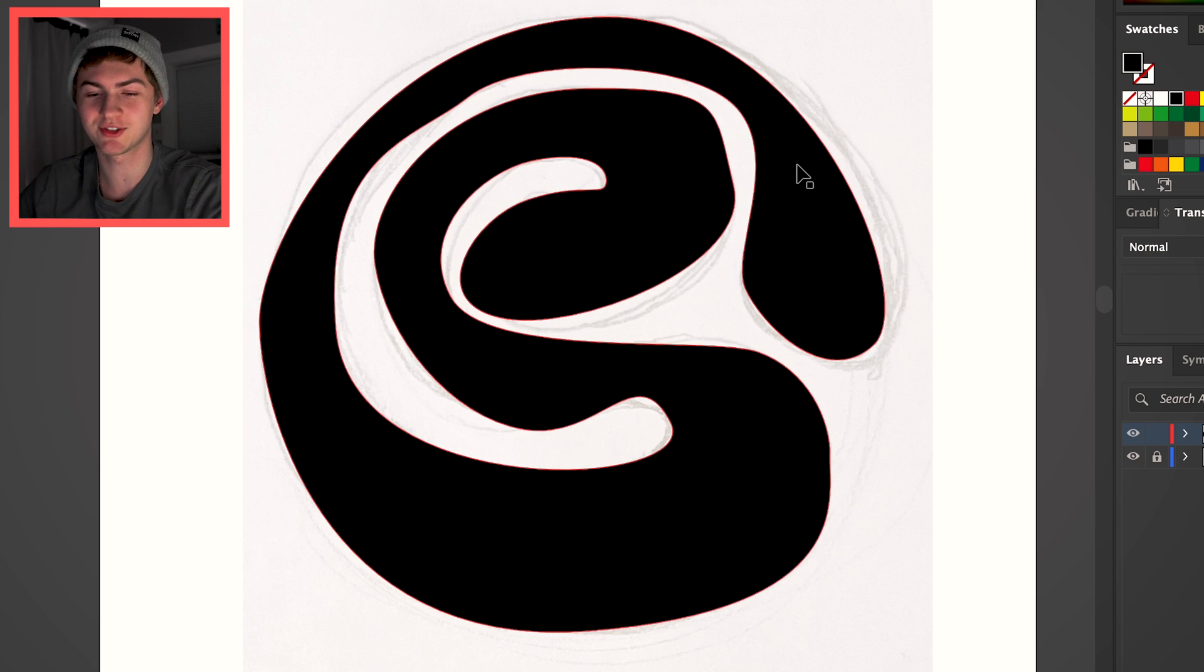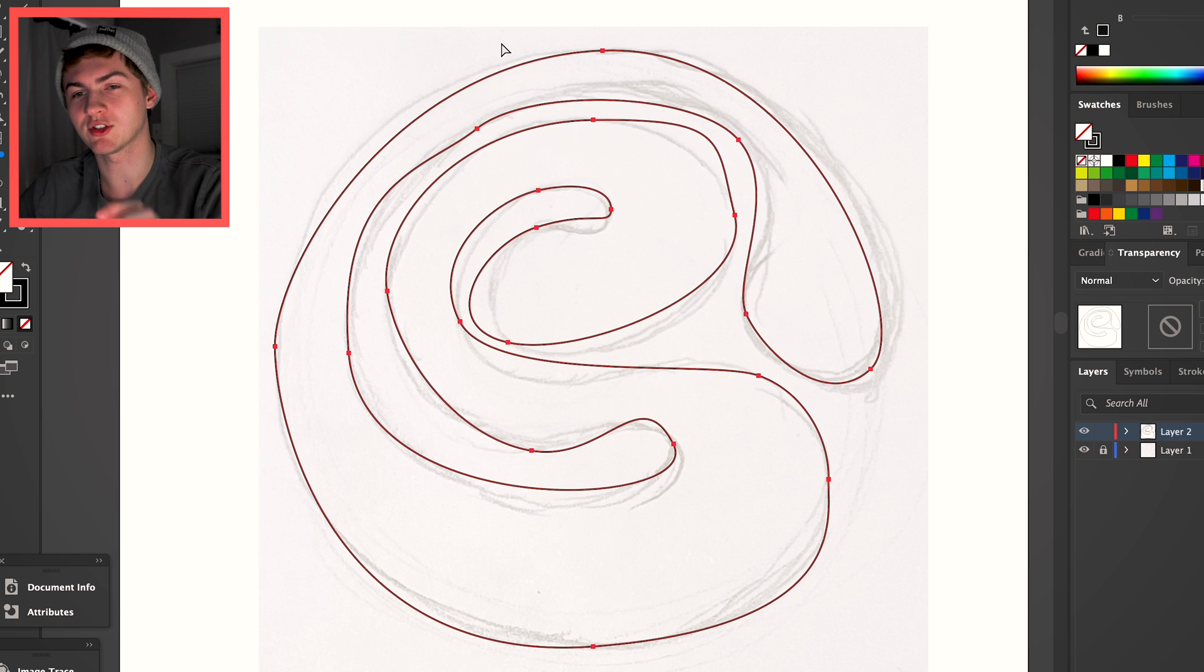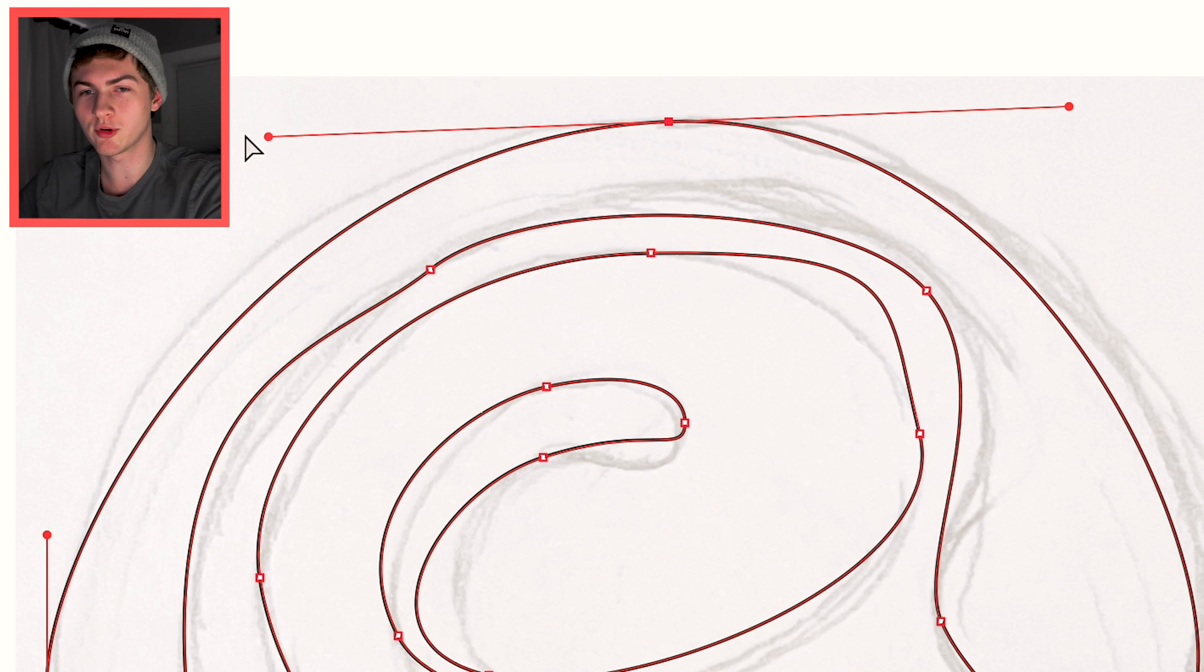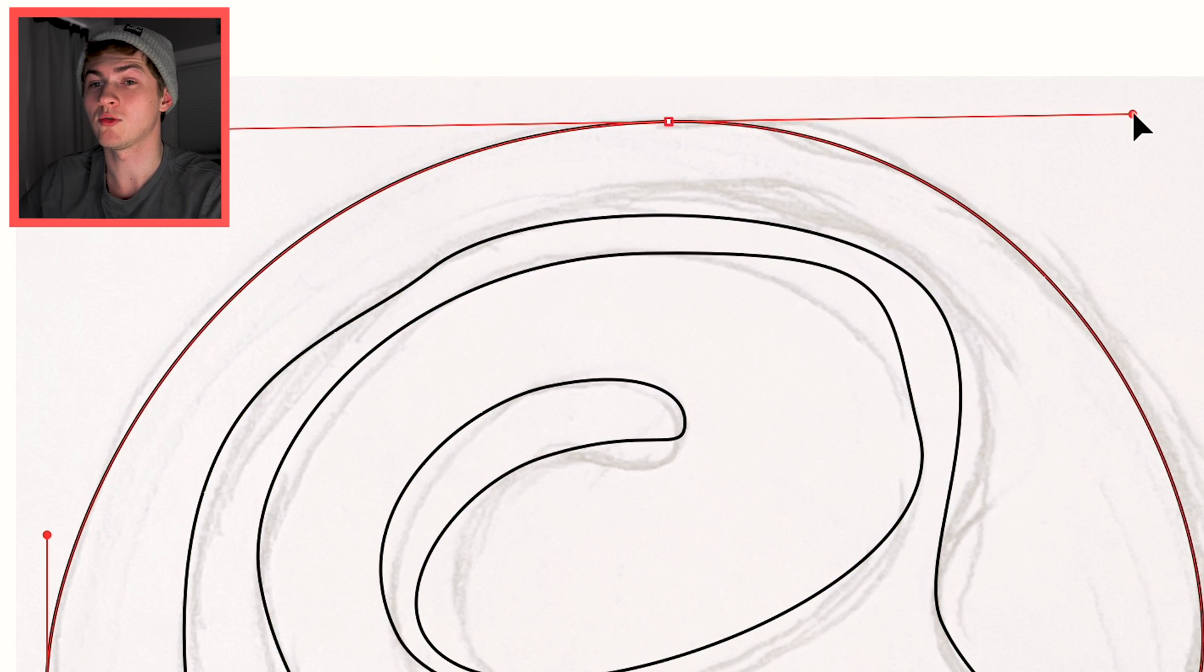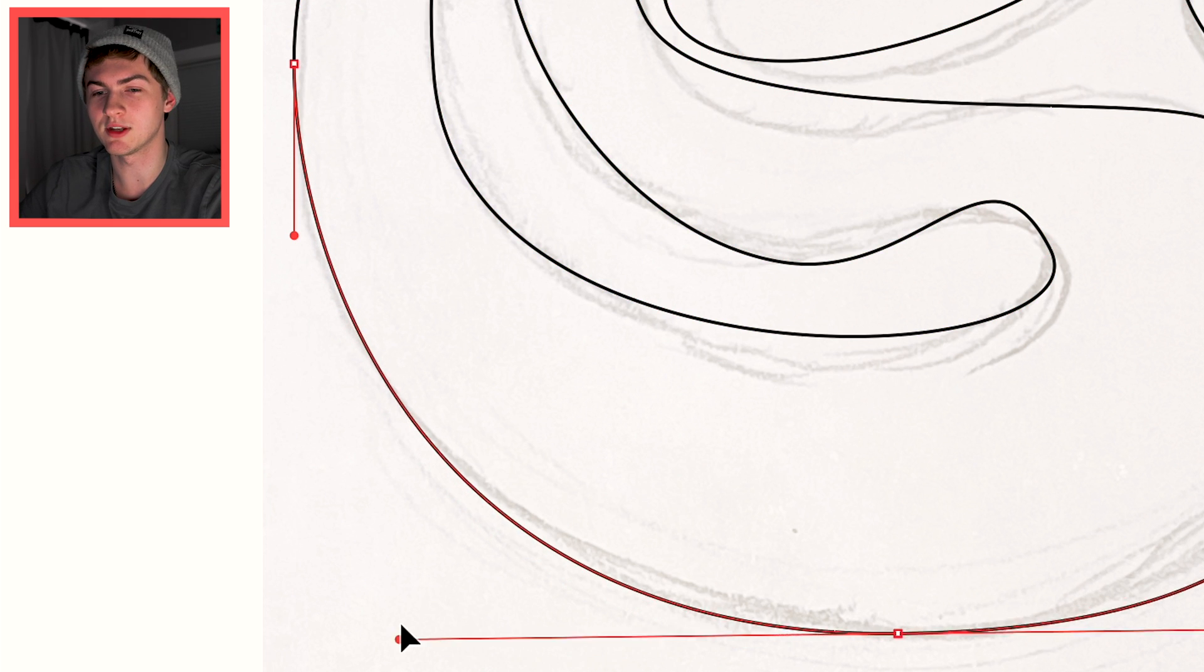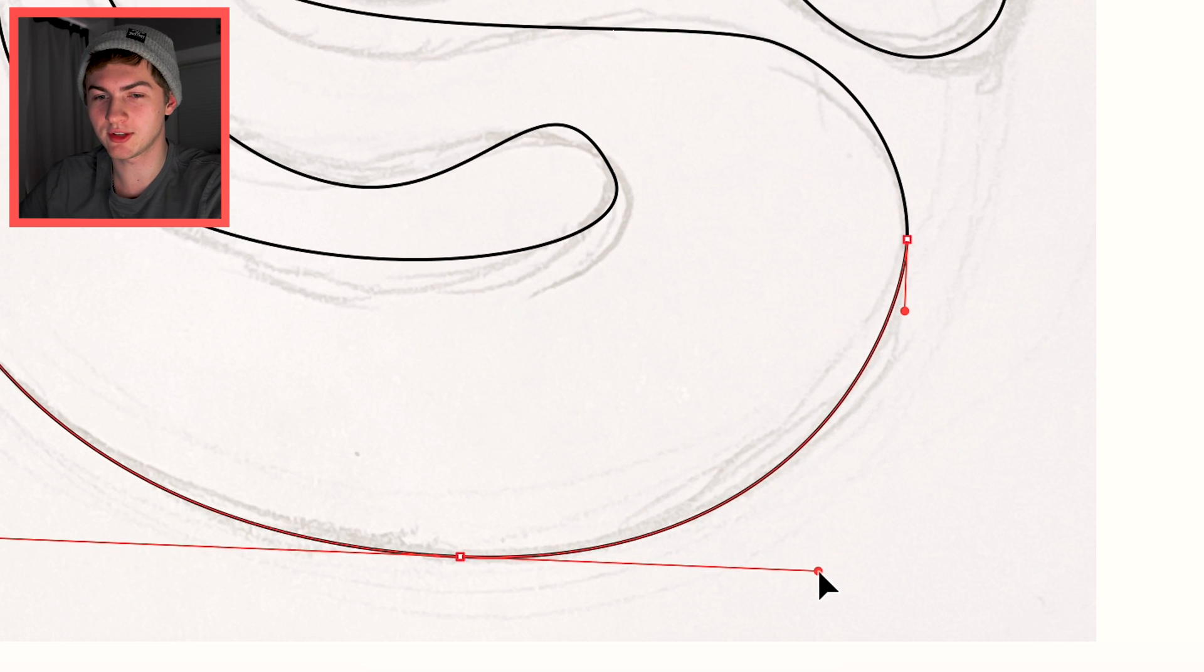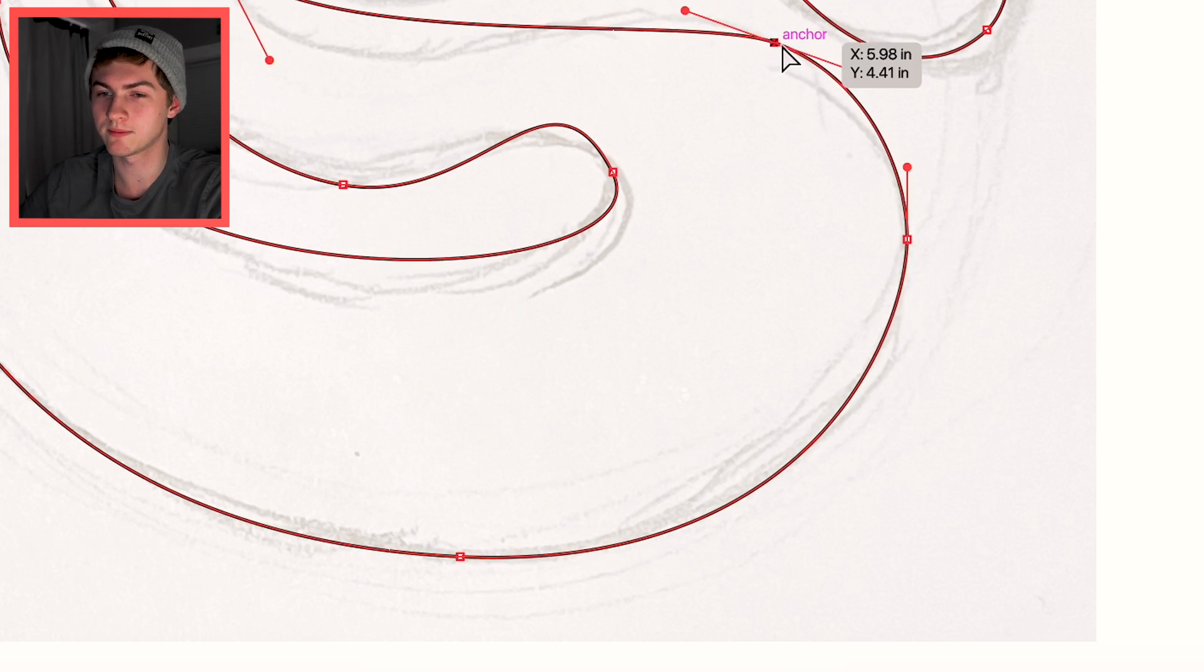Obviously, the shape is still janky looking. That's fine. What you want to do is use your direct selection tool by pressing A or finding it over here on the toolbar. Click on your anchor point, and now you have your handles, and you can now take each side and line it up with your sketch. Take some time and kind of pull the handles. They do not both have to be the same length, but it's all about messing with the handles and finding that perfect curvature that you're looking for.